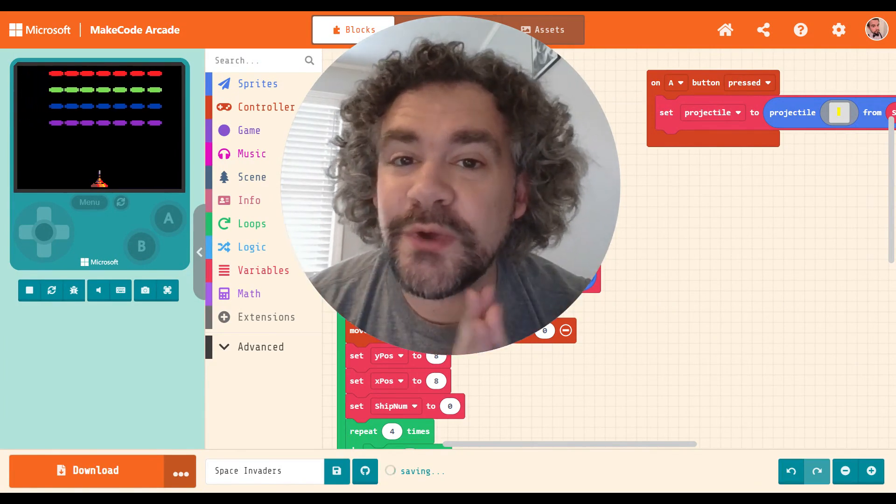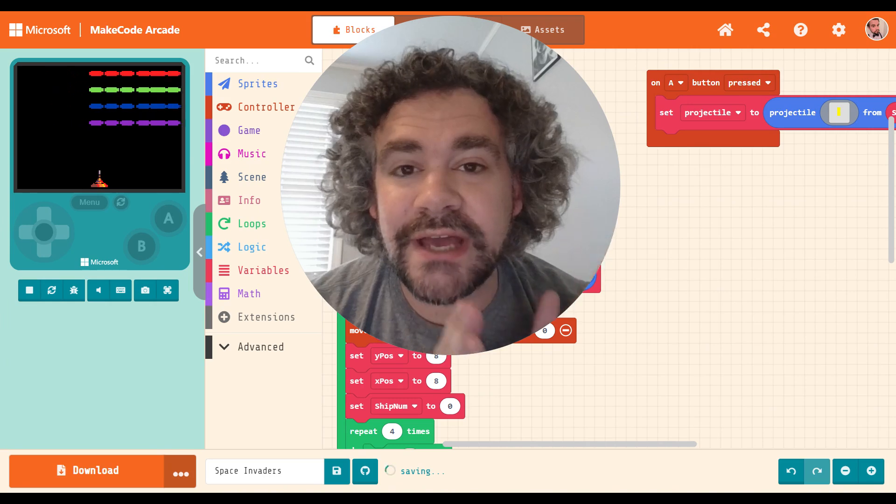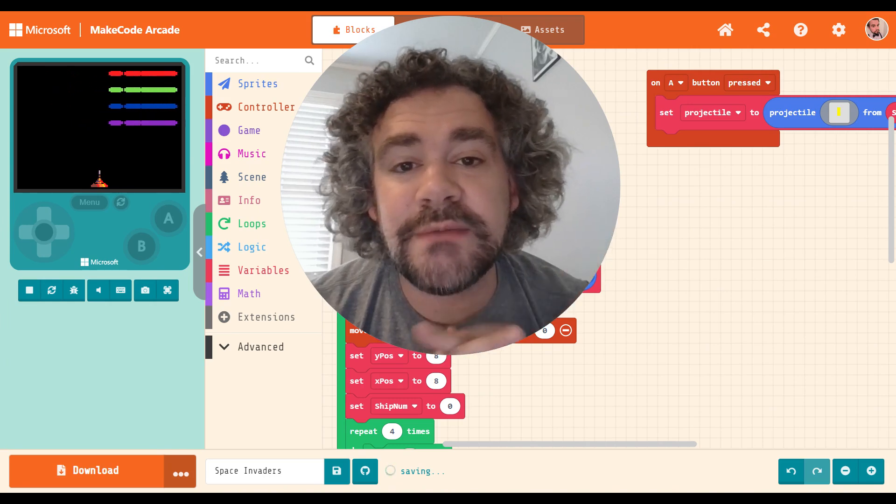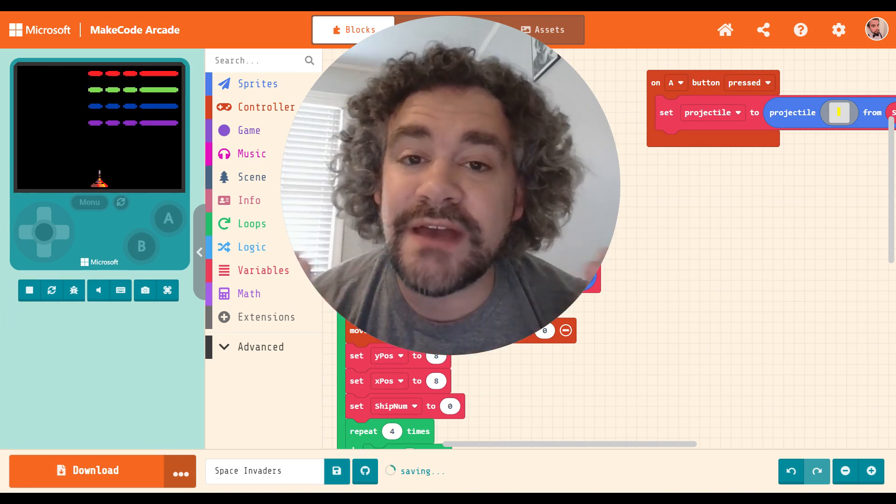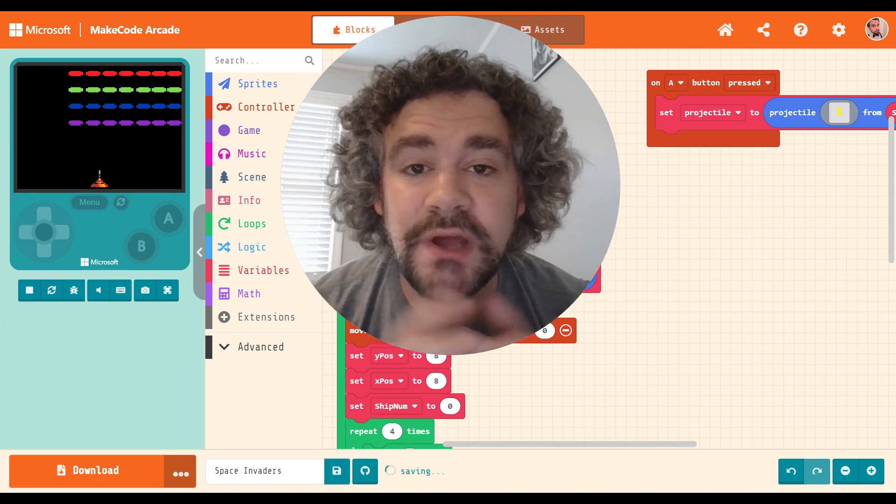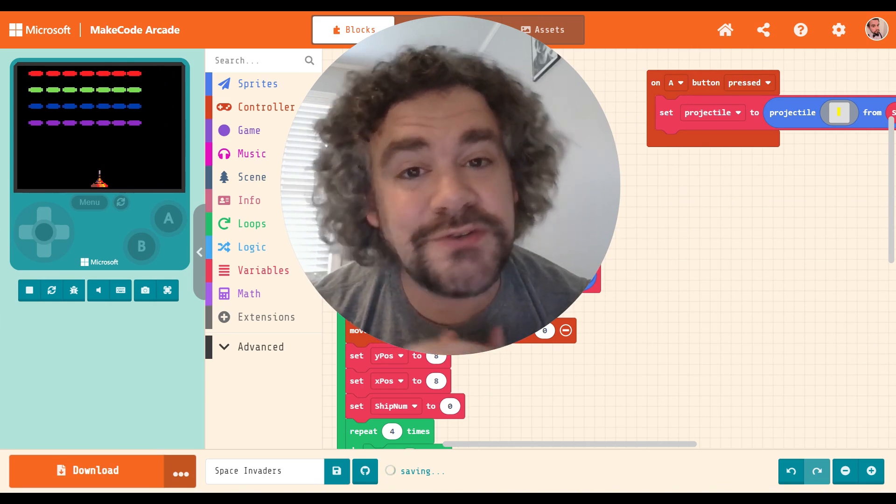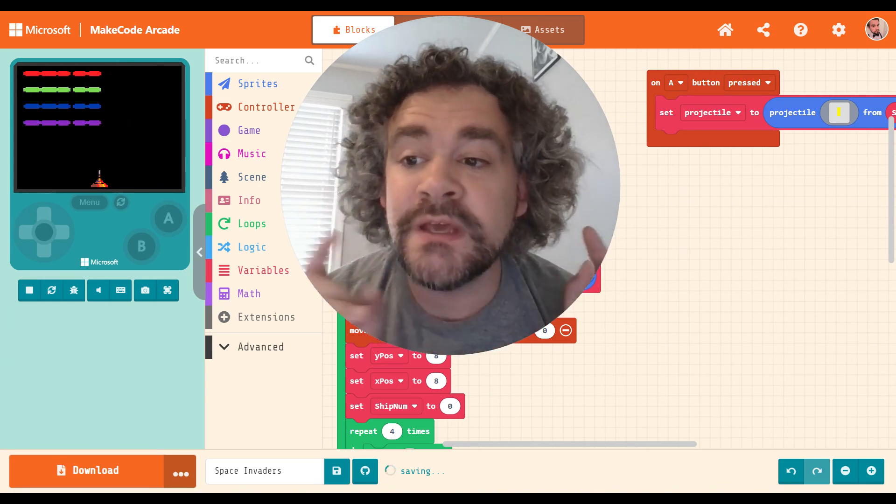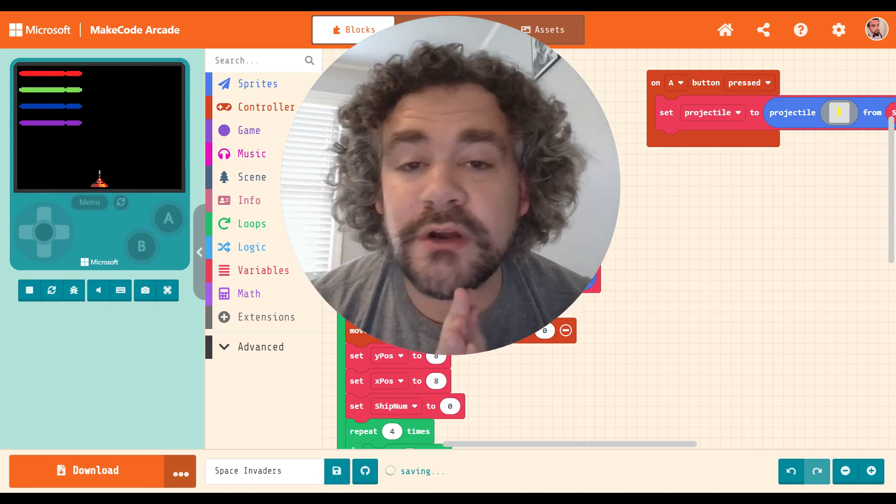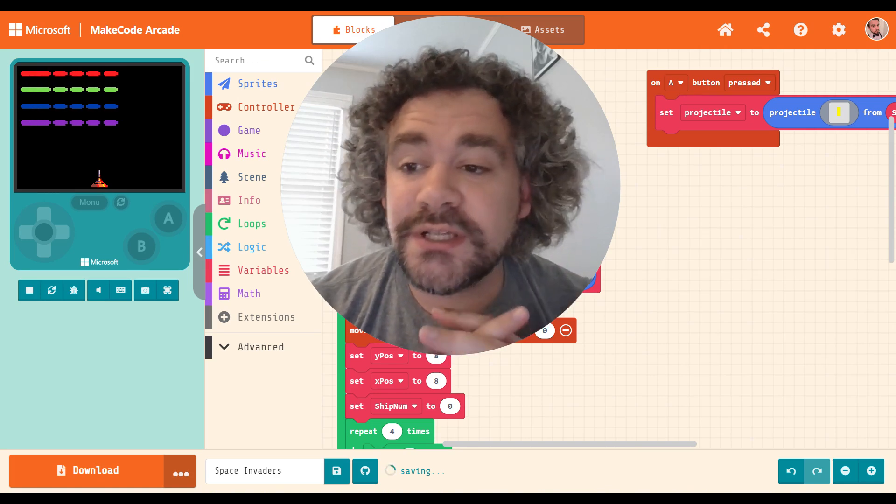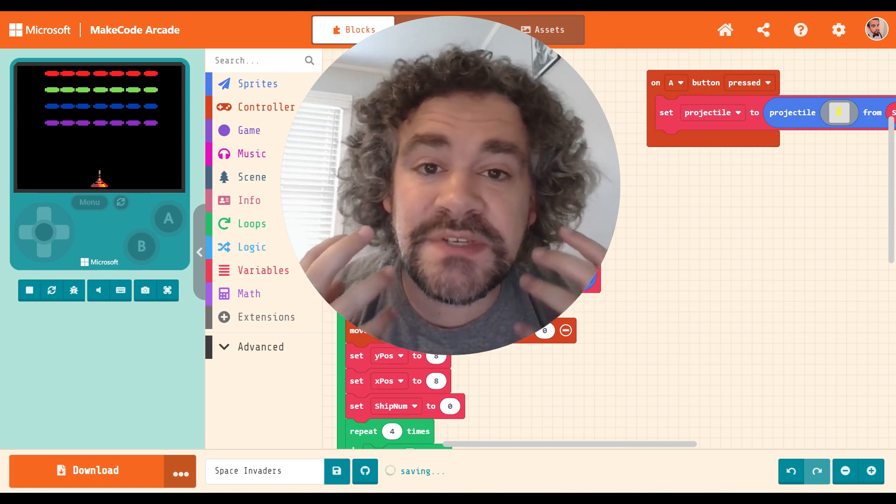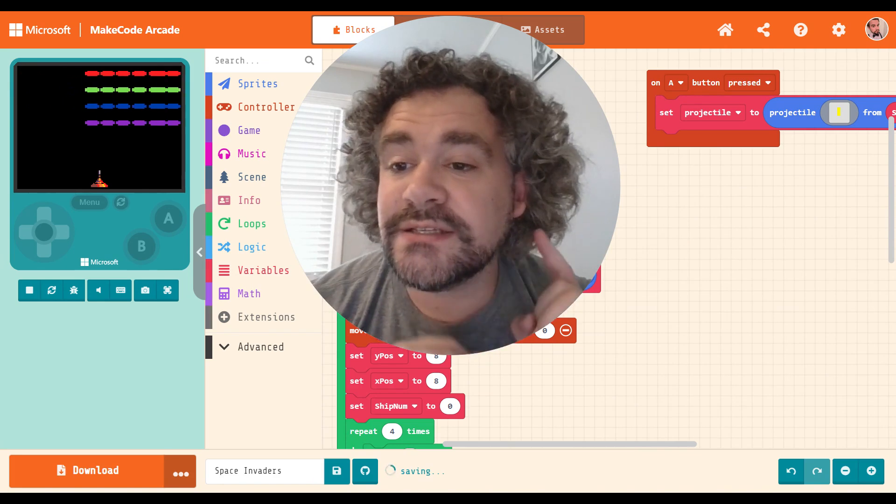So we've already finished a whole series on how to build video games in MakeCode Arcade. If you haven't checked those out, you might want to do so. It's about 30 videos, a whole lot of good content there for you. Now we're working our way through extensions, which allow us to enhance our games in some pretty unique ways.